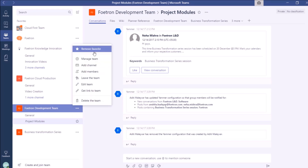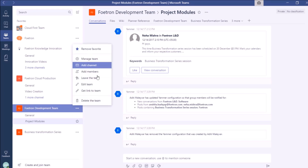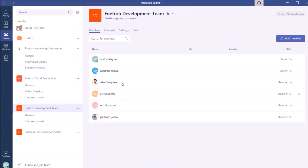As you can see, a list of options will appear. From this list of options, I will click on the option Manage Team. This Manage Team page will appear. If I hover over the team's display picture, I can see the option change team picture, represented by a pen icon.